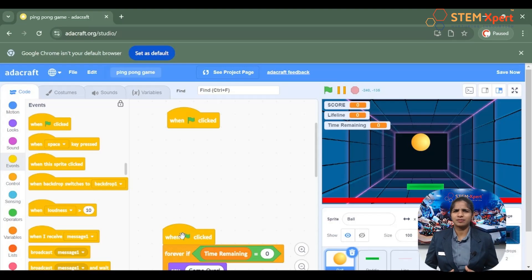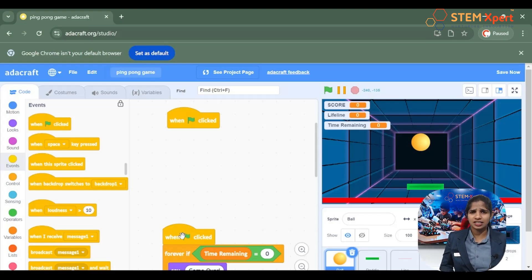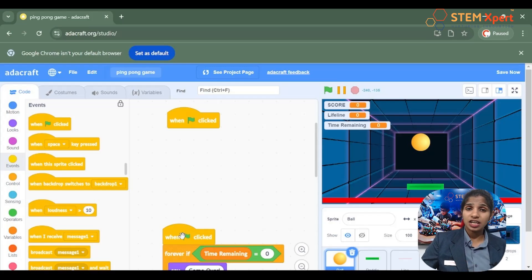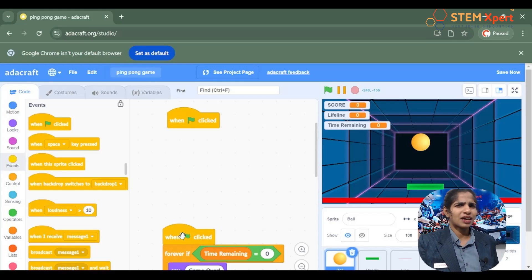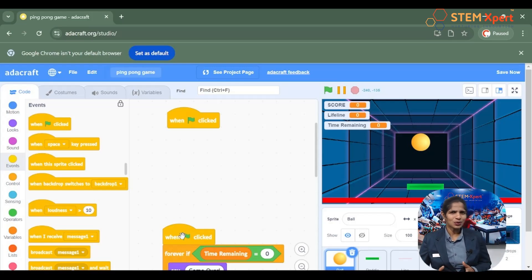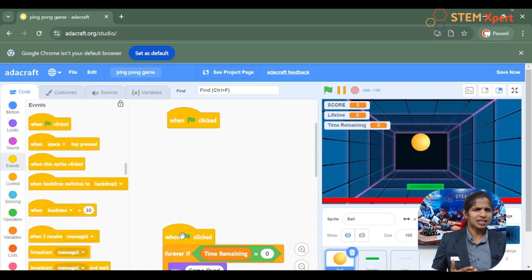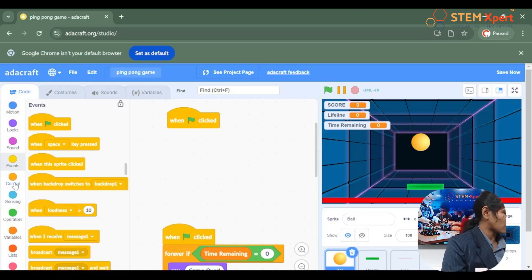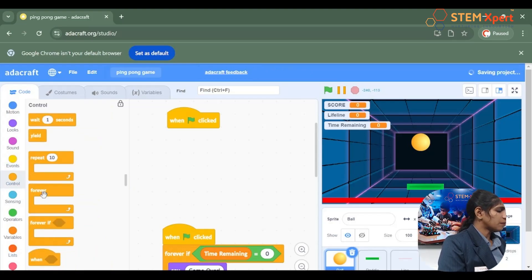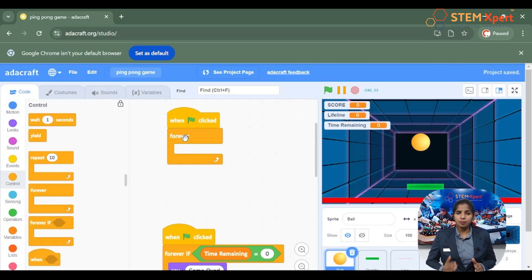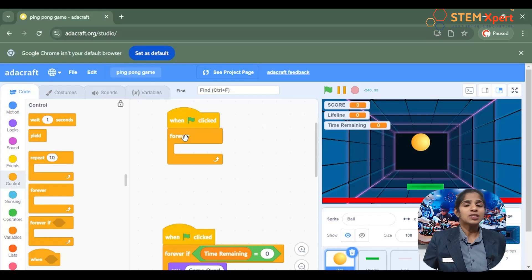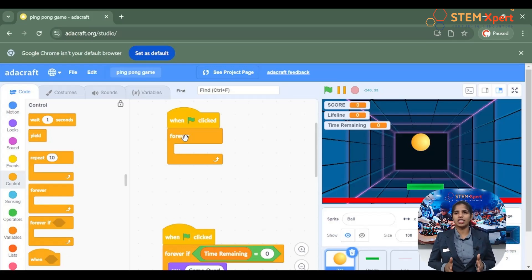We have to give a condition: once the lifeline is getting equal to 0 it should display a game over message. This action has to be repeated again and again. So go to the control block and choose from there the forever block, because this action will be repeated continuously again and again with no end.